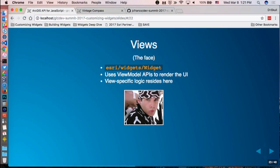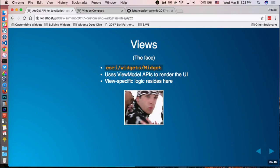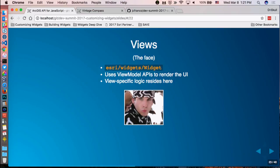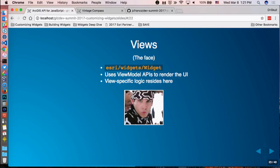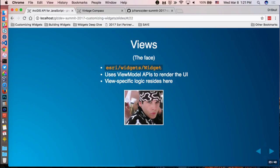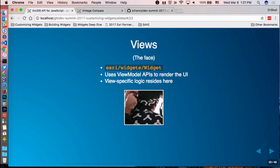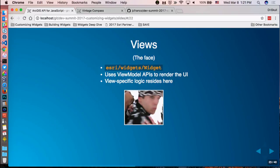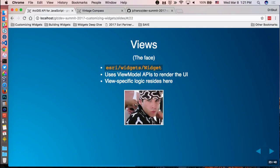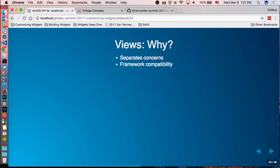JC mentioned view models are the logic, brain, and data API of a widget. Views are the opposite — the face or presentation, the user interface. Views interact with the view model, render the data, and call the APIs. View-specific logic and DOM concerns live in the view. This separation allows for reusability — we can make different versions of views that work in different frameworks.